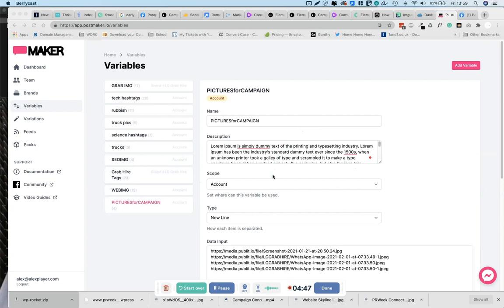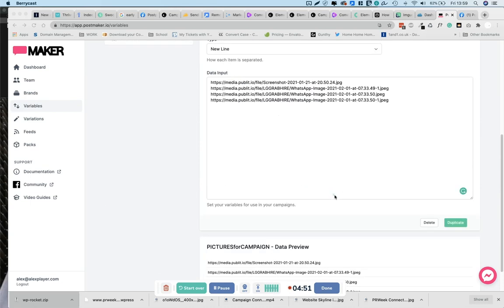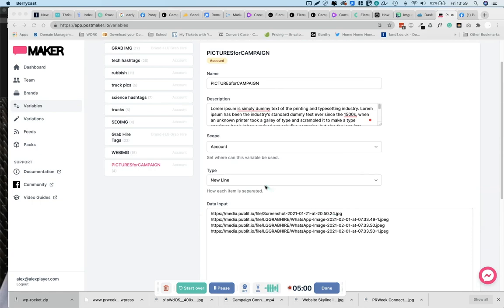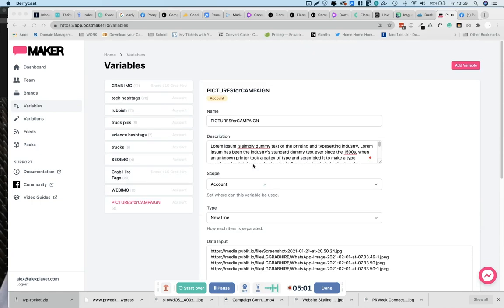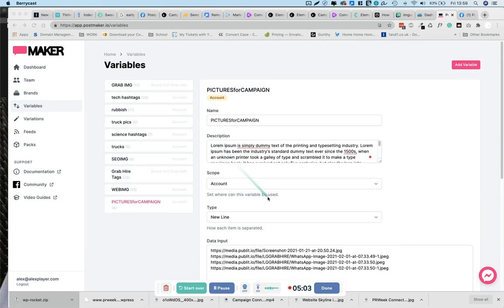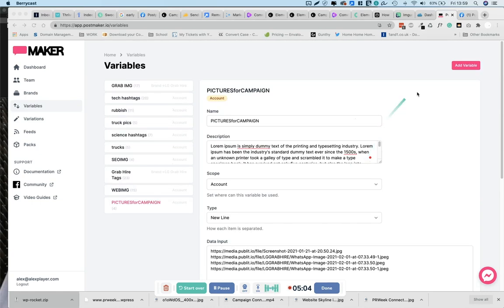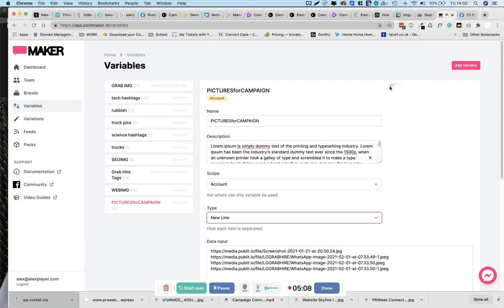The new update for PostMaker has an auto update. So there used to be a little save function here which I used to continuously forget to press, but now thanks to a fantastic developer, it auto saves. The other thing we might want to use variables for is for hashtags.